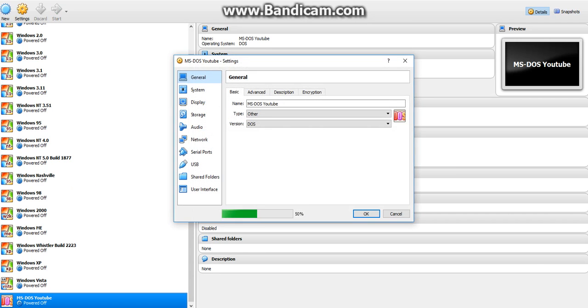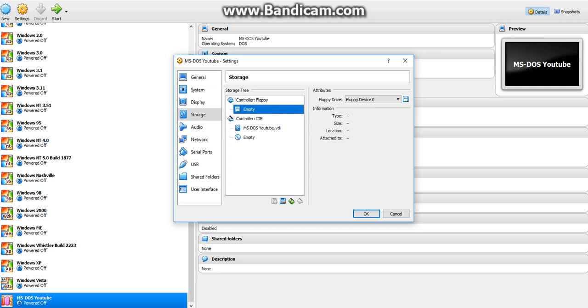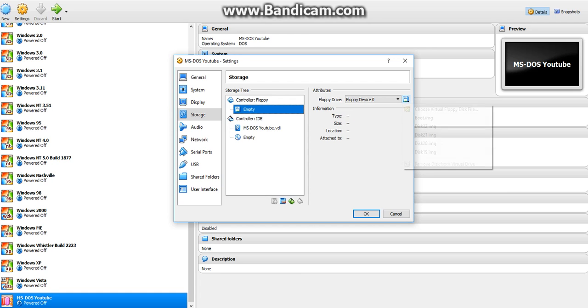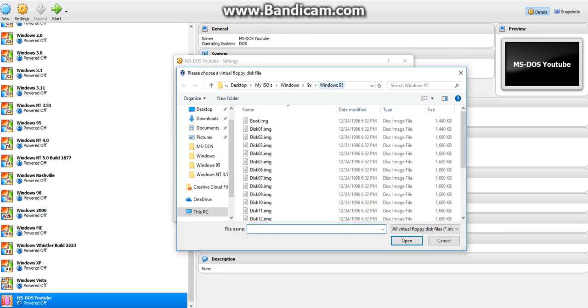Right-click settings, go to storage. Inside the floppy drive, you're going to insert the disk. I have an entire Windows pack in the description you could download. Click choose a virtual floppy disk drive.